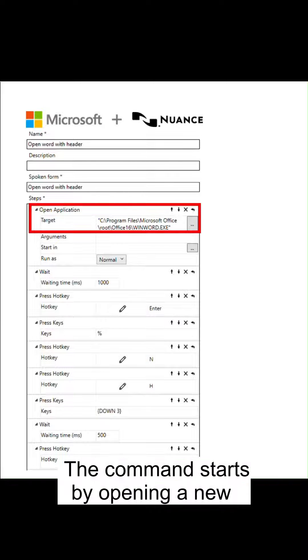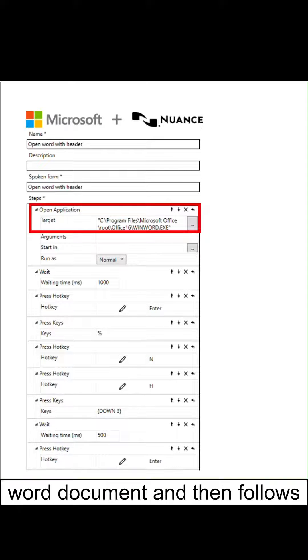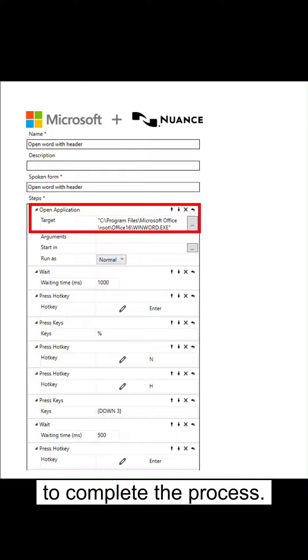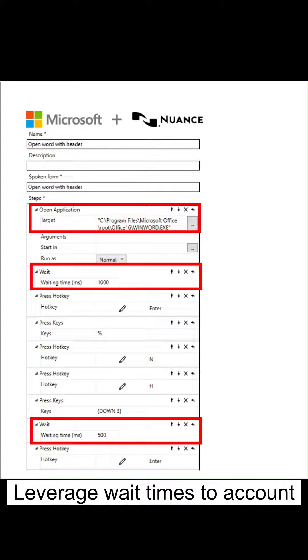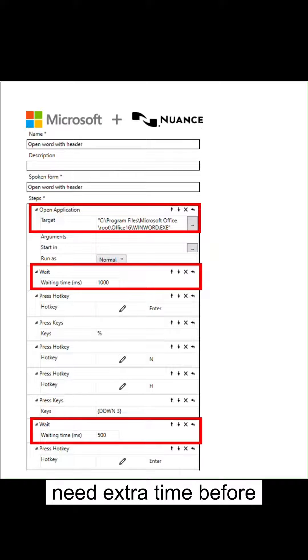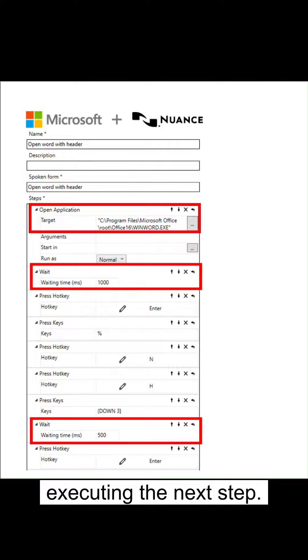The command starts by opening a new Word document and then follows the keyboard shortcuts identified to complete the process. Leverage wait times to account for any cursor movement that may need extra time before executing the next step.